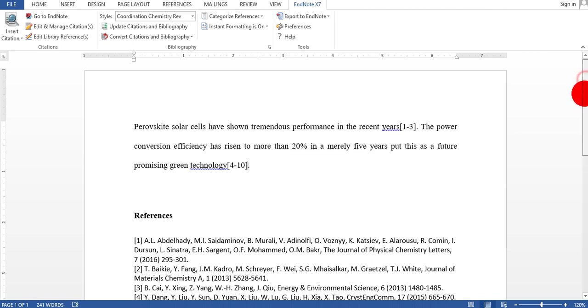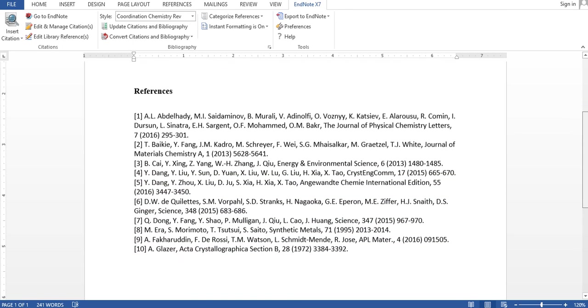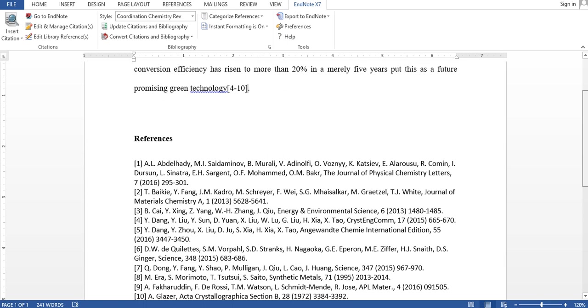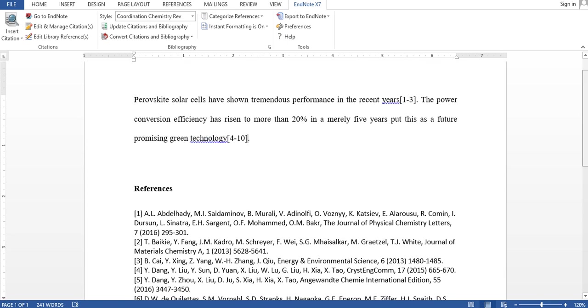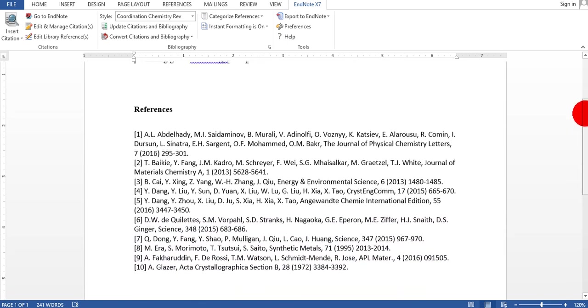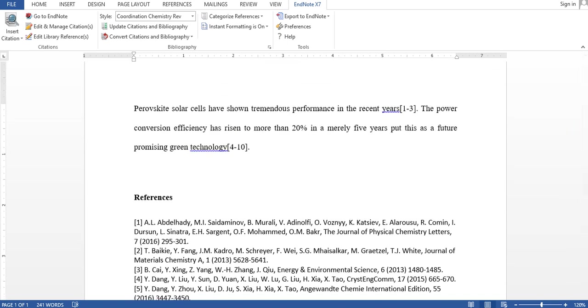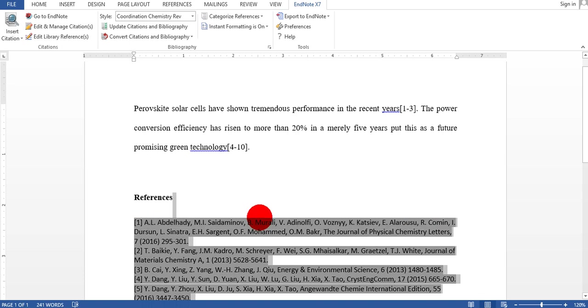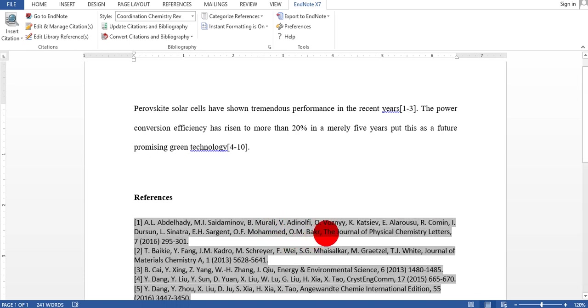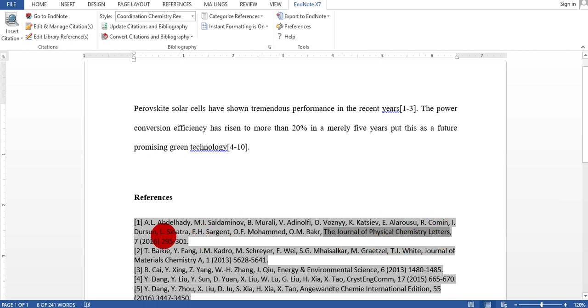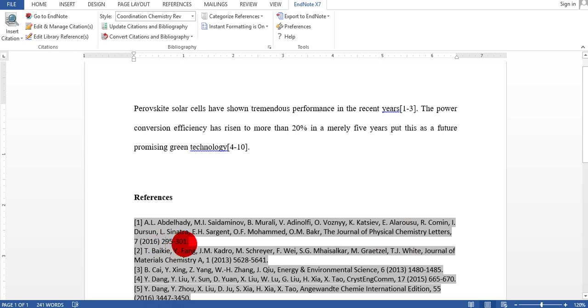Now I have total ten references in this document. But you can see here that the style is all author names, journal name, journal of physical chemistry letters, volume, issues, and page numbers, but here is no title.